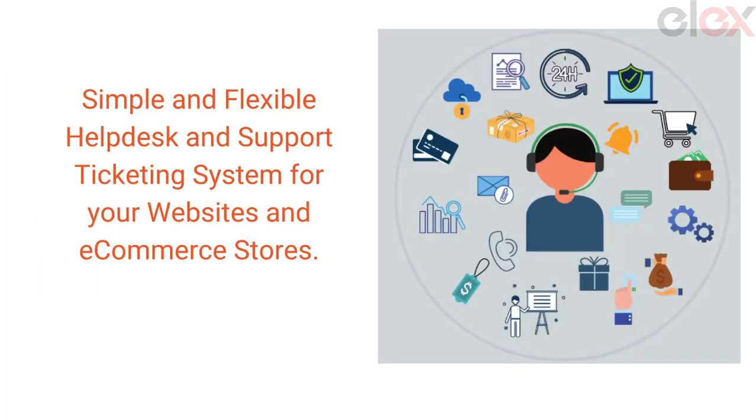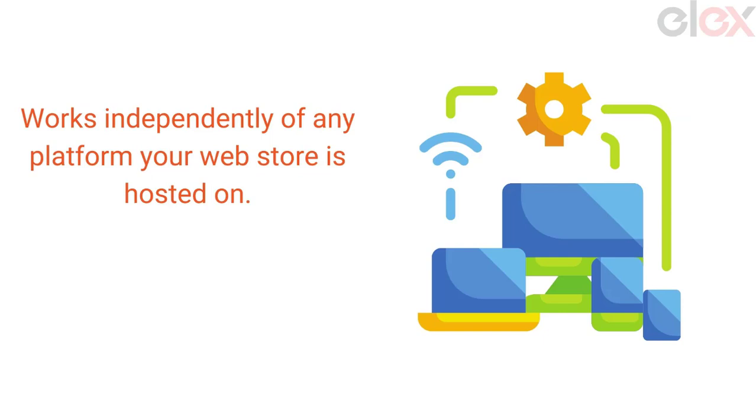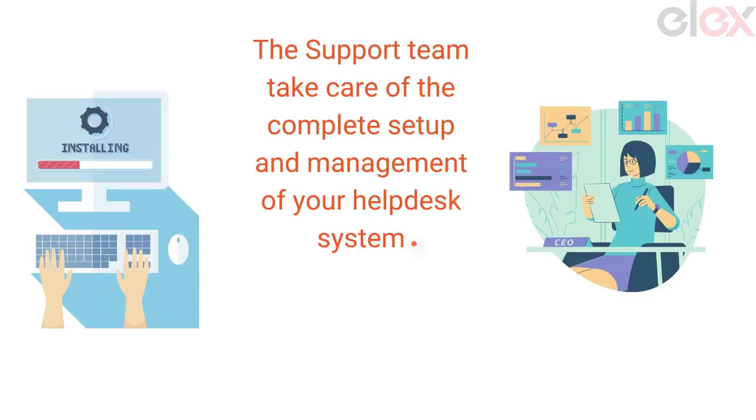It works independently of any platform your web store is hosted on. The support team takes care of the complete setup and management of your help desk system.